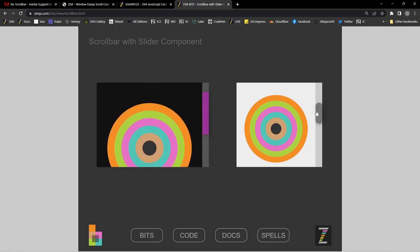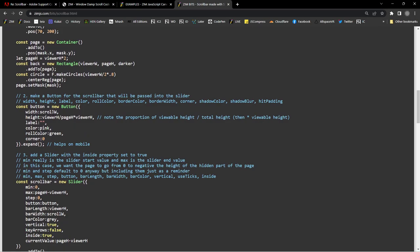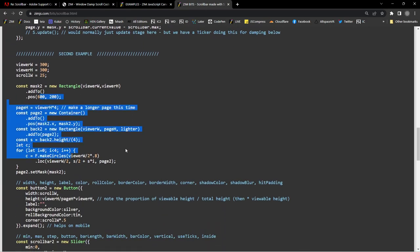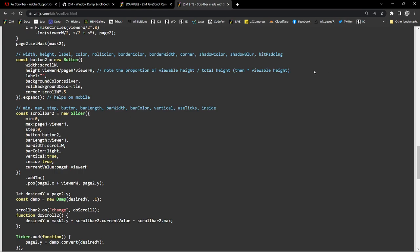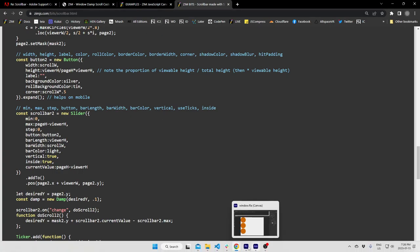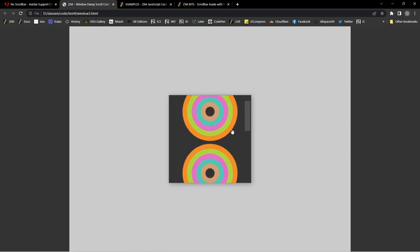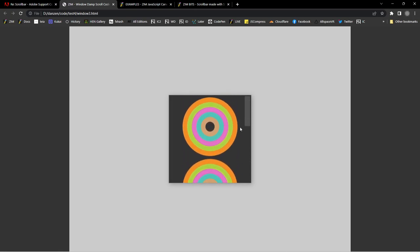This happens to be a Zim slider, and we had set it up in the code to create a window with a button on the slider — we called the slider a scrollbar — and then we masked the object. There are two versions in here, one with damping and one without. Since that bits example was made, we've implemented a Zim window, and I think you'll find that this is easier to do than build it all yourself.